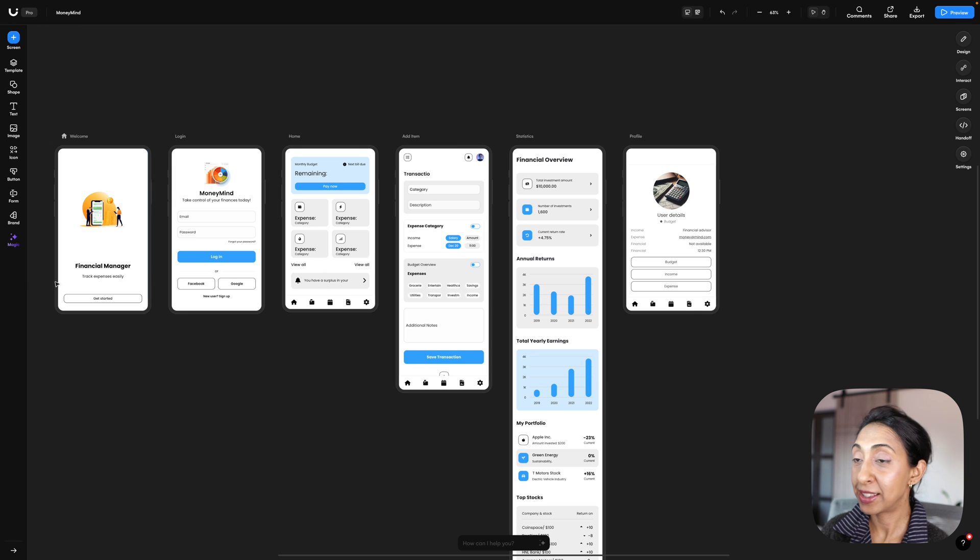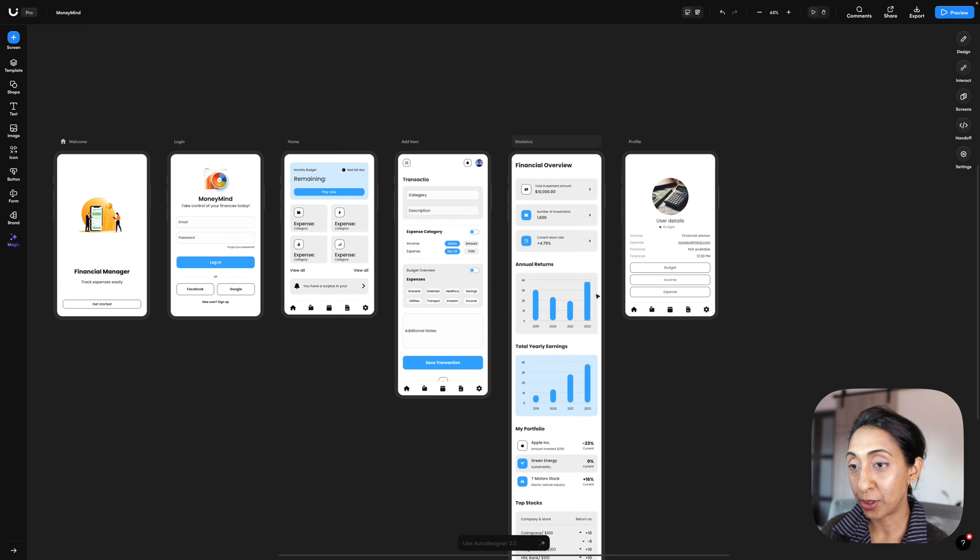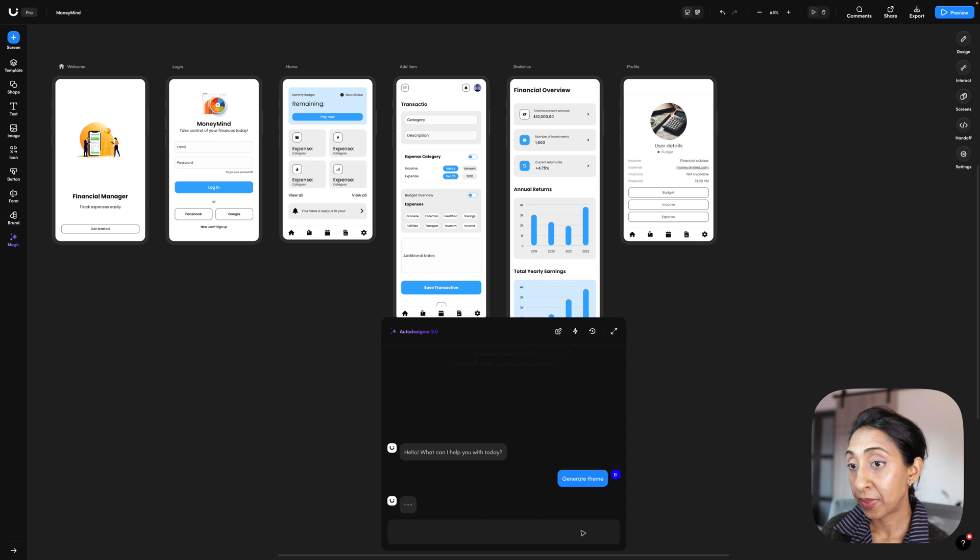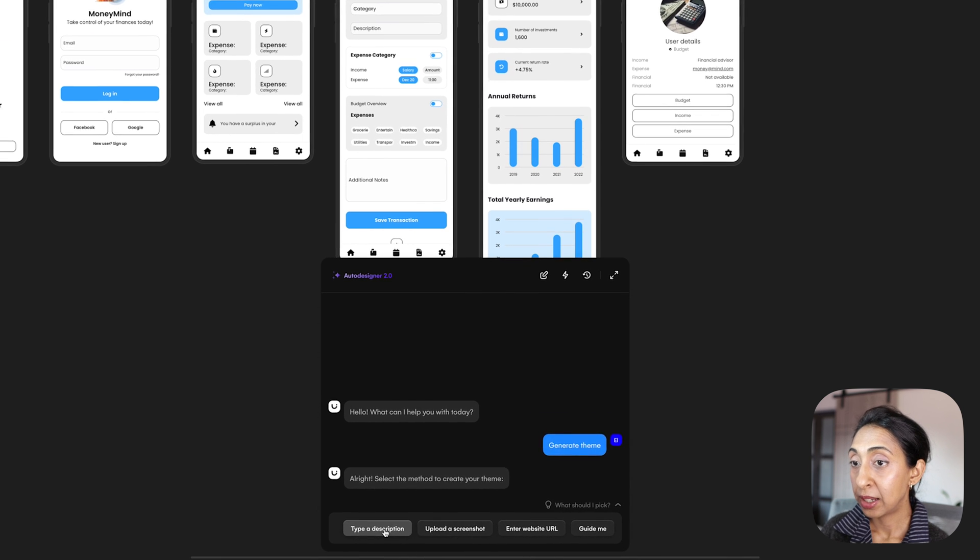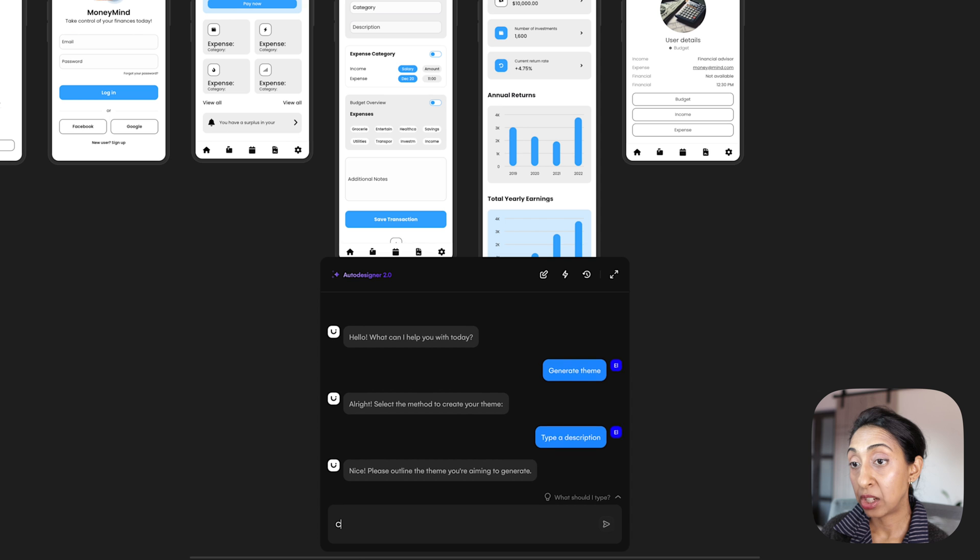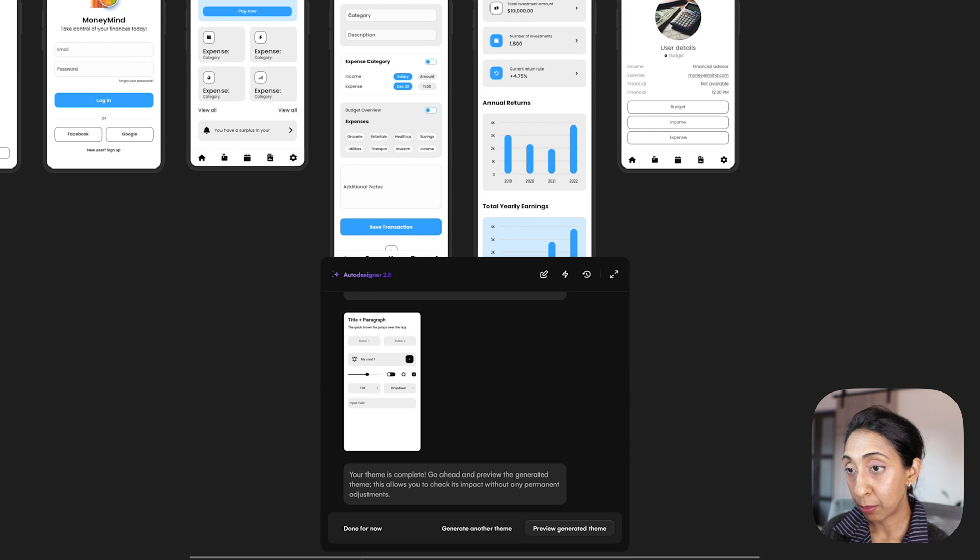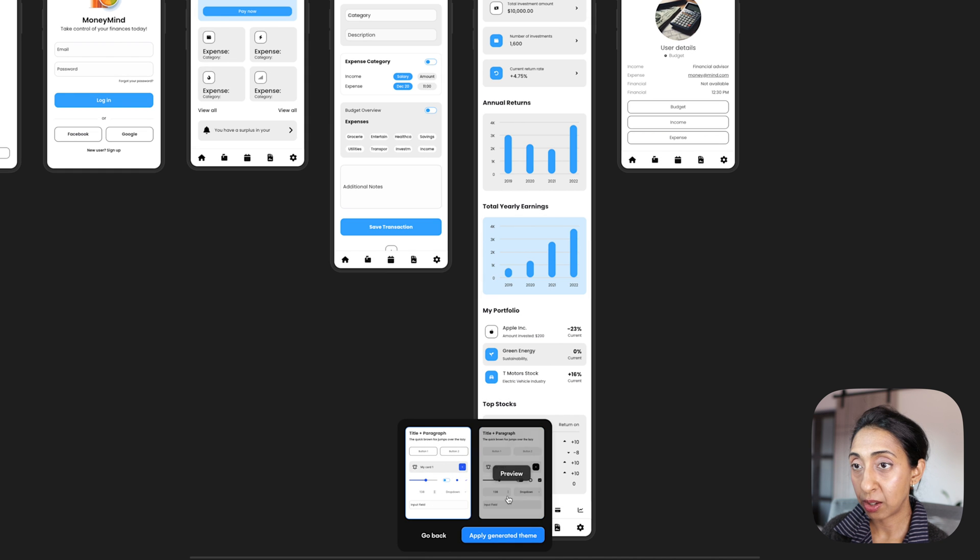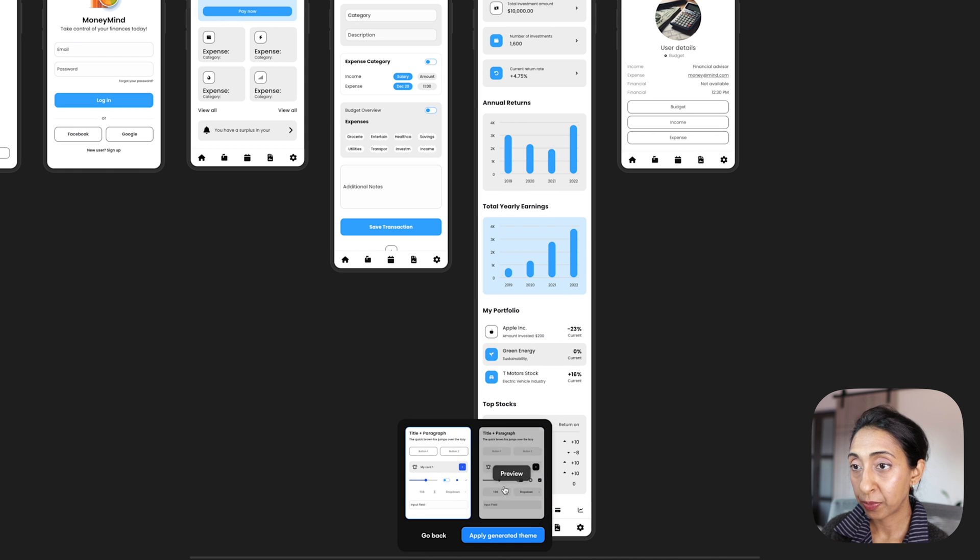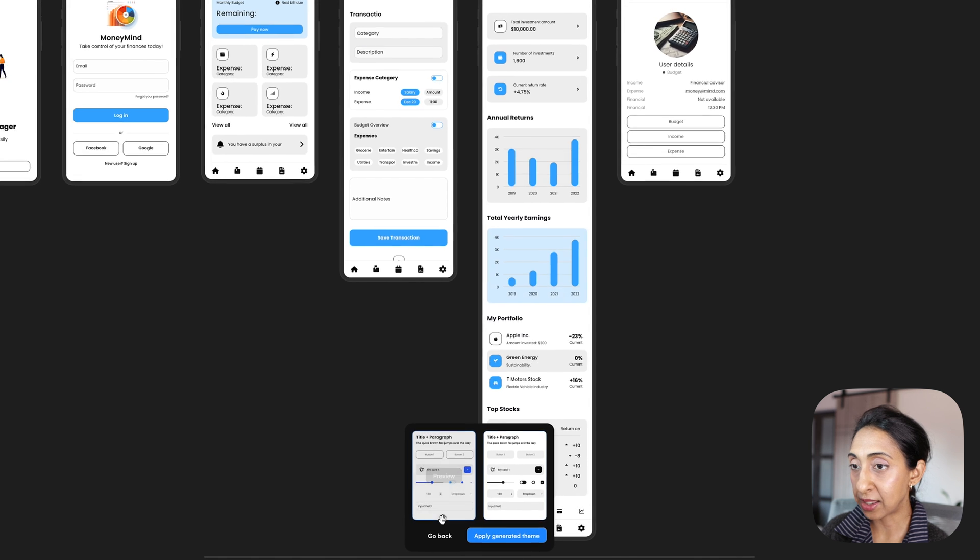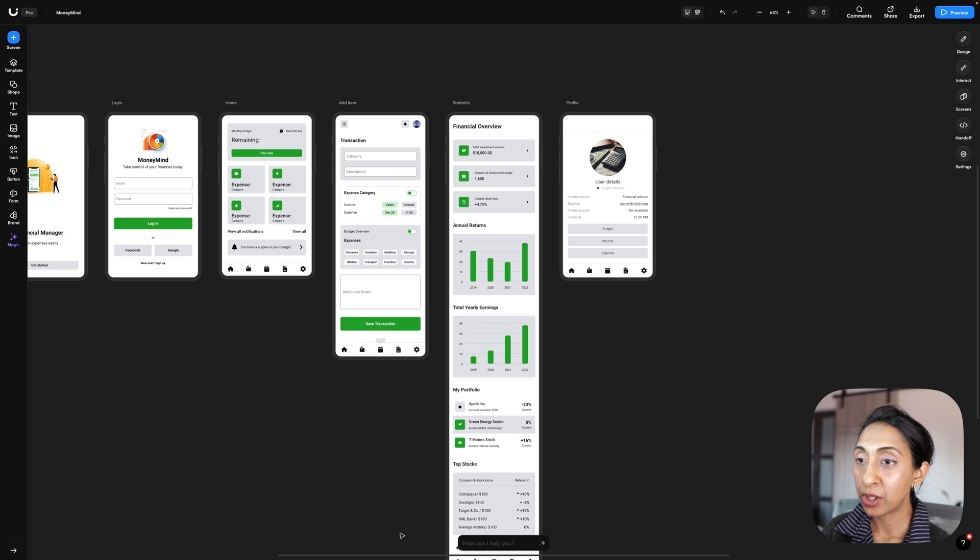Being able to change the fonts across your designs is normally not an easy task, but Auto Designer makes it really simple to do. So I can now generate a theme and type a description, and I'm going to ask it to change the font to Roboto. And now I can preview the generated theme. That was really fast. And so this is the original font, this is Roboto in black. I don't know why it changed the color, I didn't ask it to, but we'll go ahead and use that generated theme.